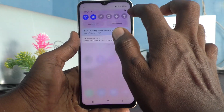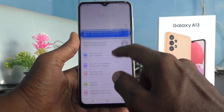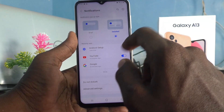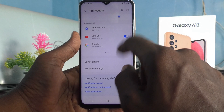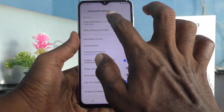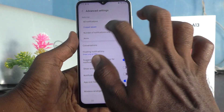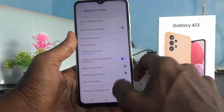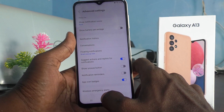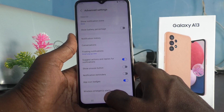First of all, go to the settings of the phone and click on notifications. Click on advanced settings and click on show notification icons and select none. Now notifications icons will be turned off in your phone Samsung Galaxy A13.